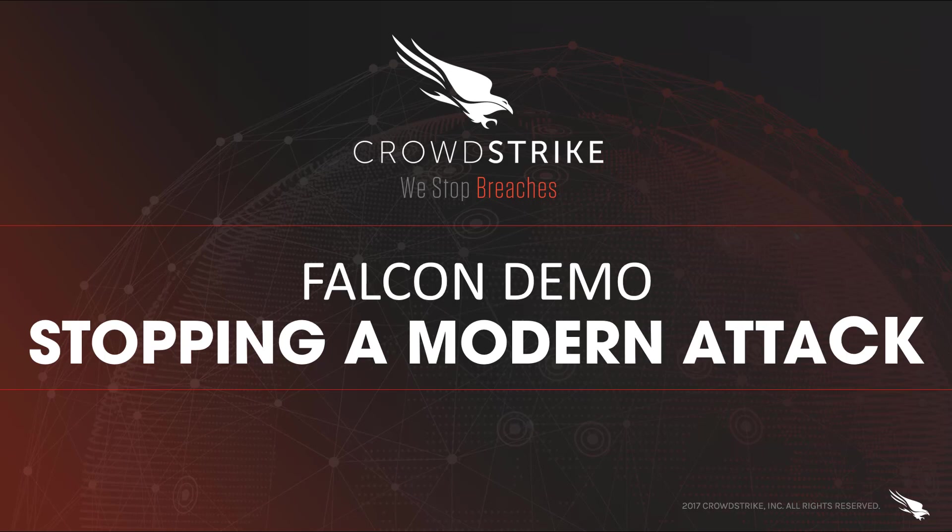Second, once they have control of the system, they use built-in tools like PowerShell to evade detection. Again, this is a blind spot for legacy AV solutions because they trust those built-in tools and lack the capability to investigate the particulars of what those tools are doing.